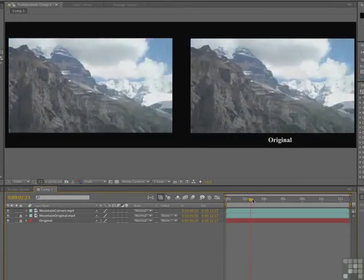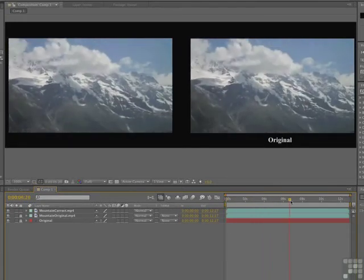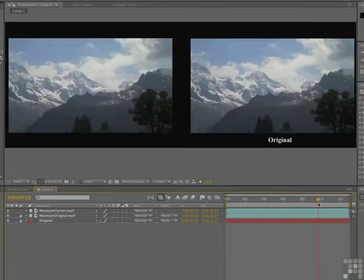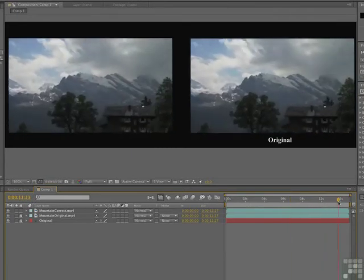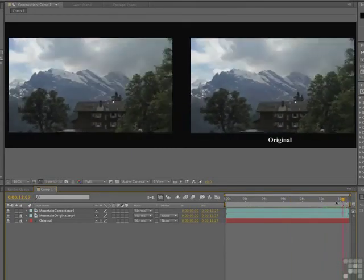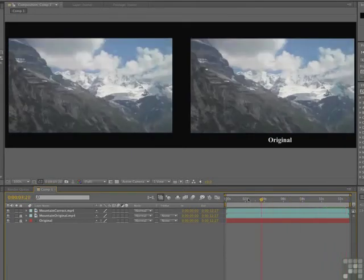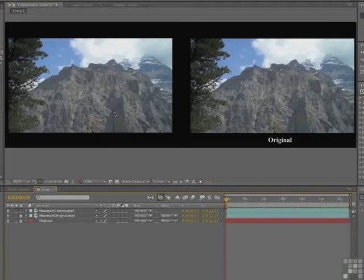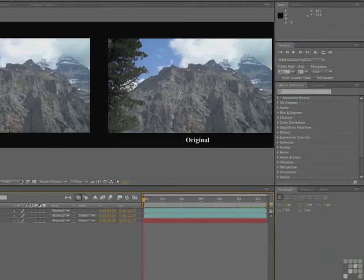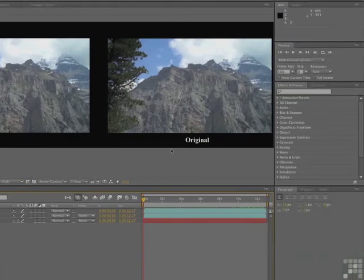If you scrub through, you can see there are the Alps. That was shot in Lauterbrunnen, and I was there this summer, and it was just spectacular. And I thought I'd share it with you. So what we're going to be doing is we're going to be applying color correction to this clip.